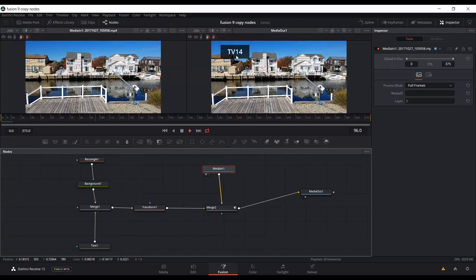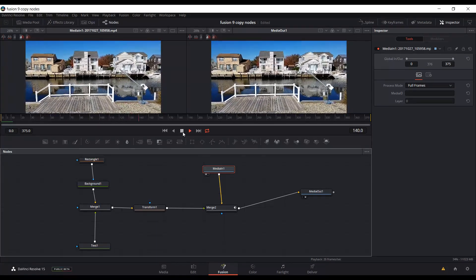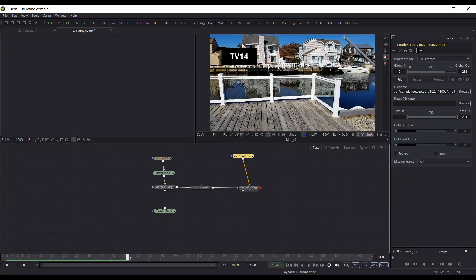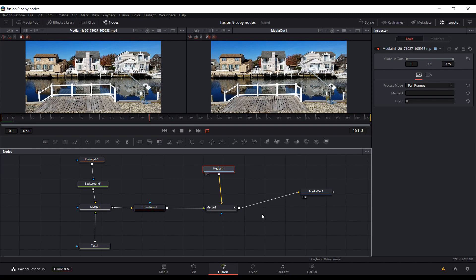So that's just a quick video on how to copy nodes from the previous version Fusion 9 to the version of Fusion in Resolve 15. This is Resolve 15 beta, so some of this might change when they come up to a new beta or to the final. But for right now with beta 1, this is how you can copy nodes from the old version of Fusion to the new version of Fusion. Thank you for watching, and I hope you found this useful.